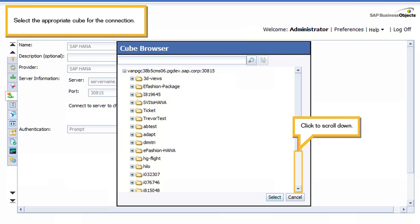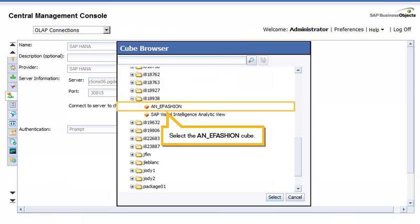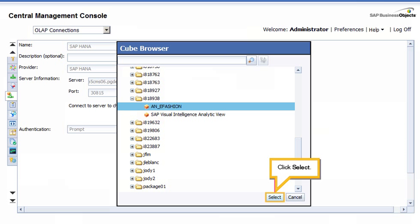Select the appropriate cube for the connection. Click to scroll down. Click to expand the I818938 folder. Select the A&E Fashion Cube. Click Select.